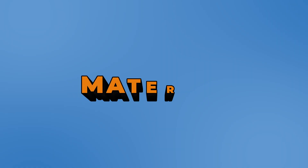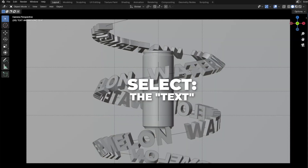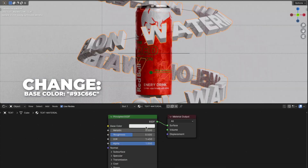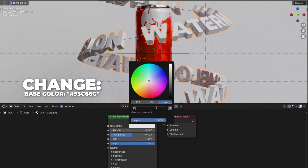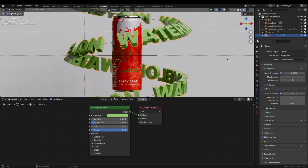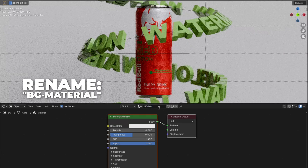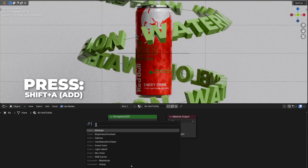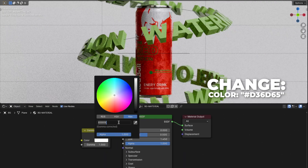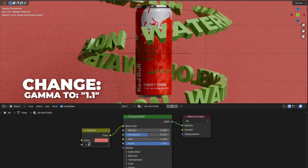And now we are going to add some material to the text and the background. First the text — select the text, go to Shading, click on New, and rename it to text material. Change the base color to #93C66C, then change the roughness to 0.1. And now for the background material: select the background, click on New, and rename it to BG material. Then press Shift plus A to add a Gamma node and plug the color into the base color. Change the color to #D36D65, and last change the gamma to 1.1.